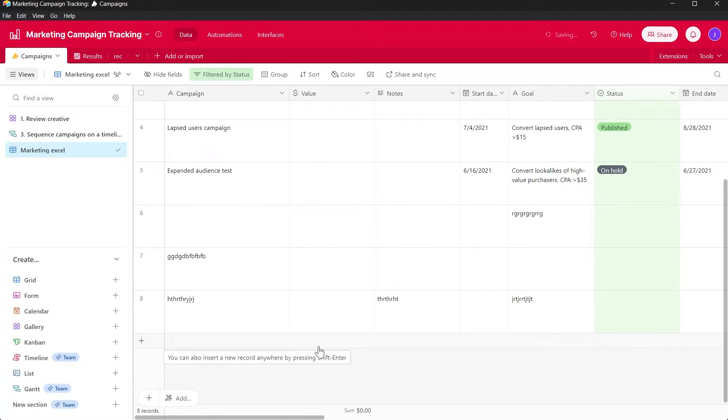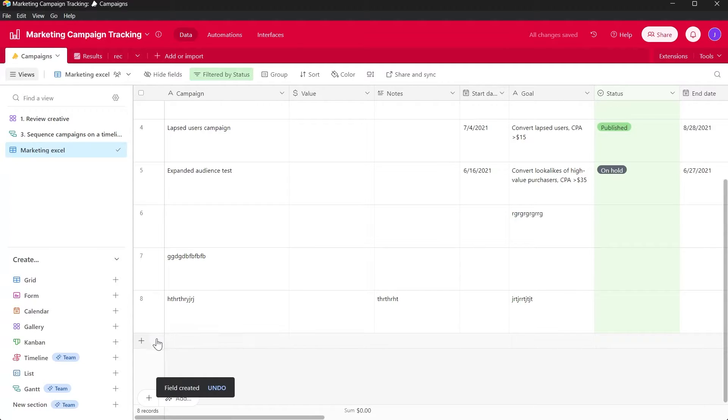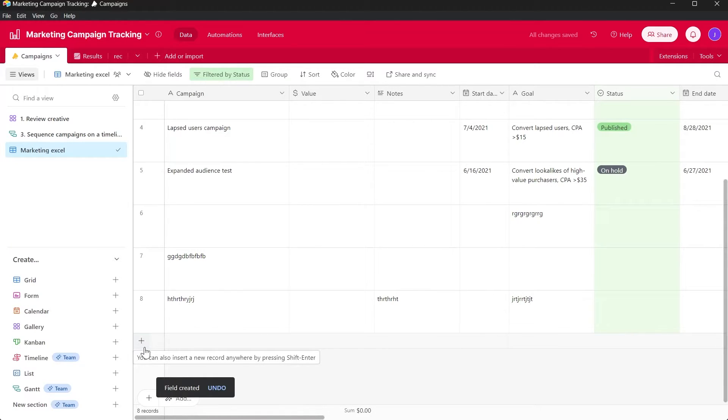Now if you want to add specifically a row, you will have to click on this plus icon just at the bottom of your table.